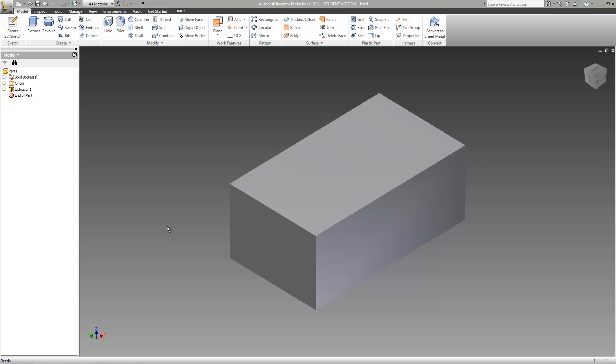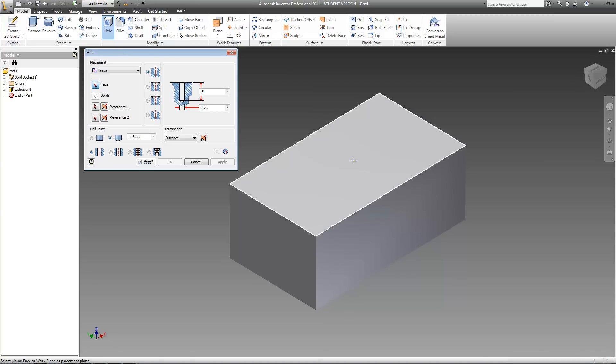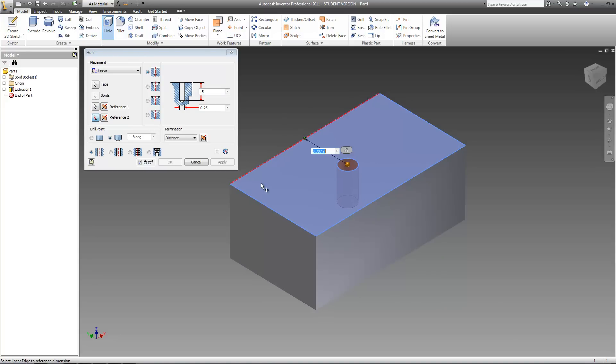Once you have a feature to drill into, go ahead and open it up. You can place your hole any way you want, but I'm going to use linear placement. The first thing I need to do is select the face that I want to drill into, and then two reference lines. I don't care about the location of my hole, so I'm just going to leave it where it is.